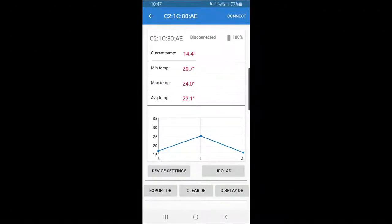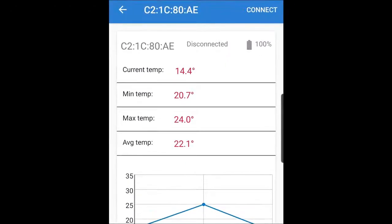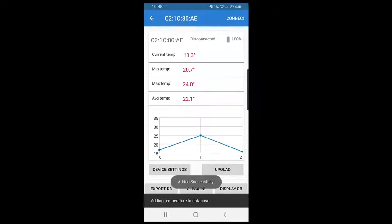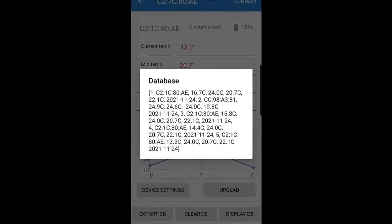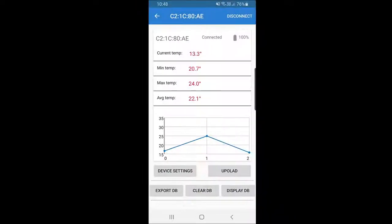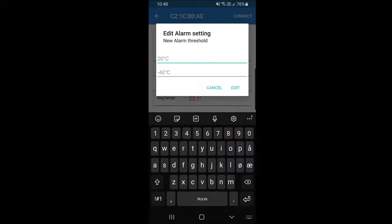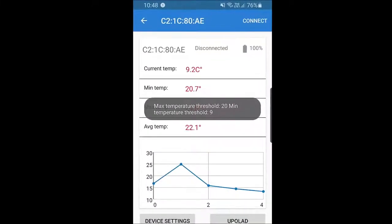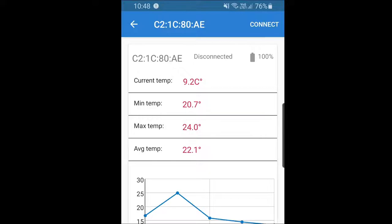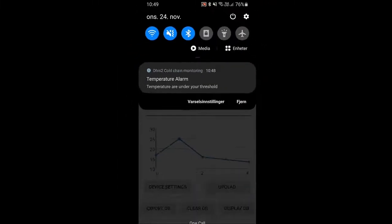The application automatically reconnects to the device and listens to changes. One feature in the application is setting an alarm with a minimum and maximum threshold. If it's over or under the threshold, an alarm notification pops up.